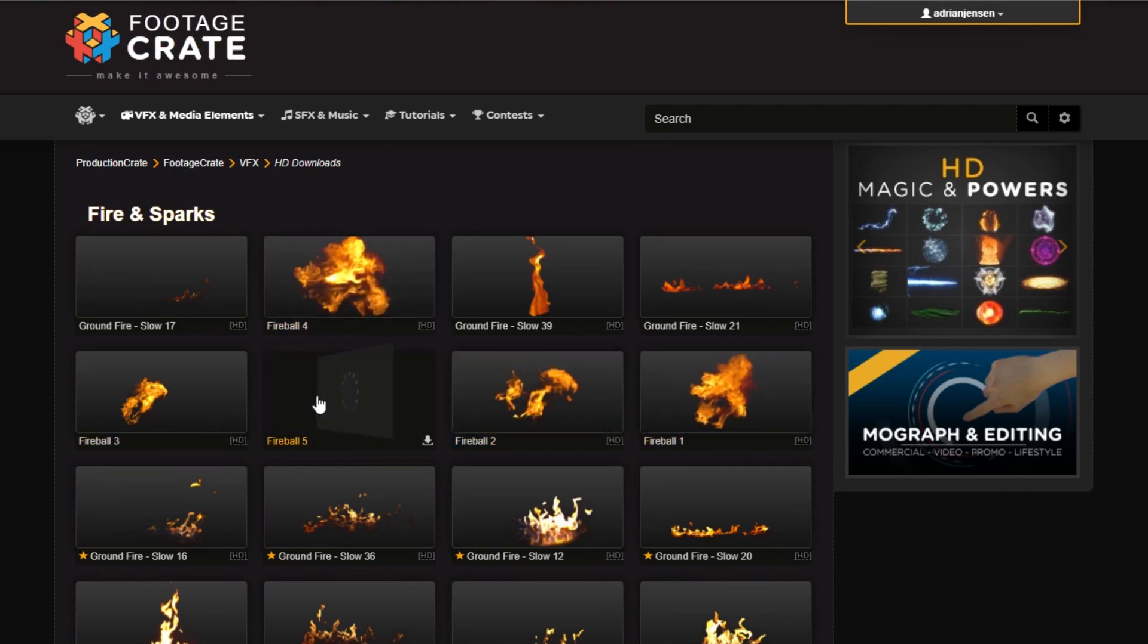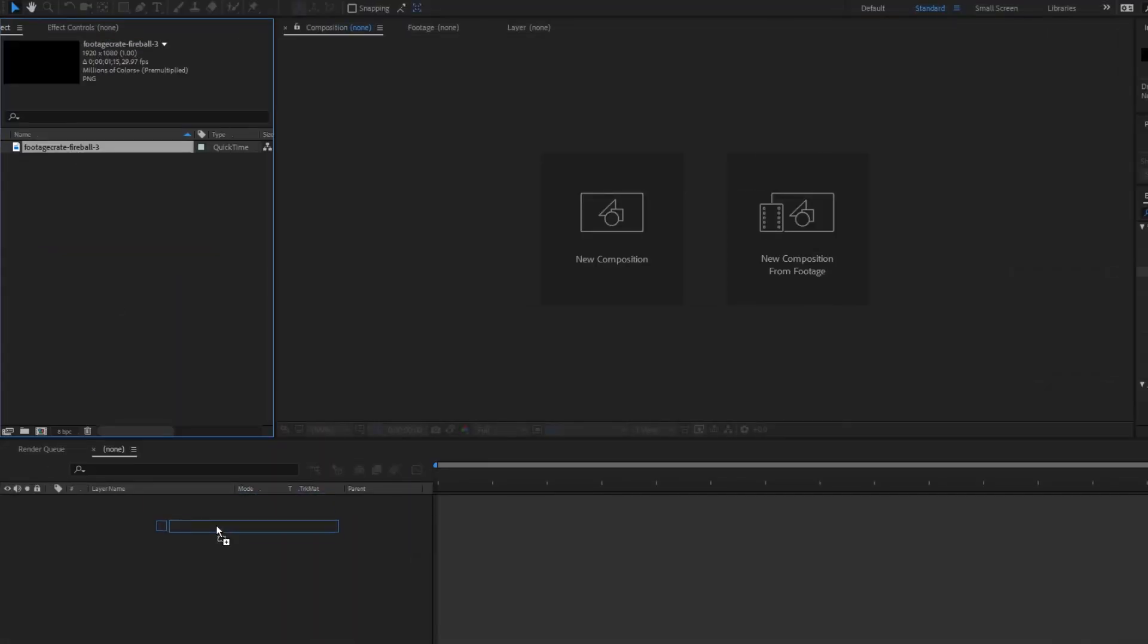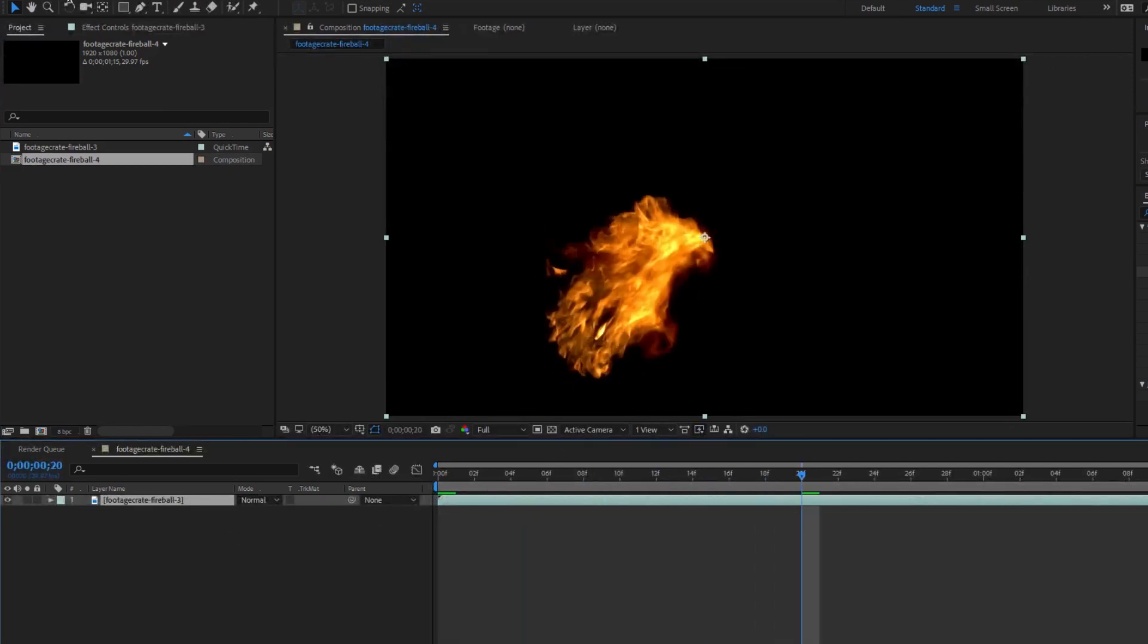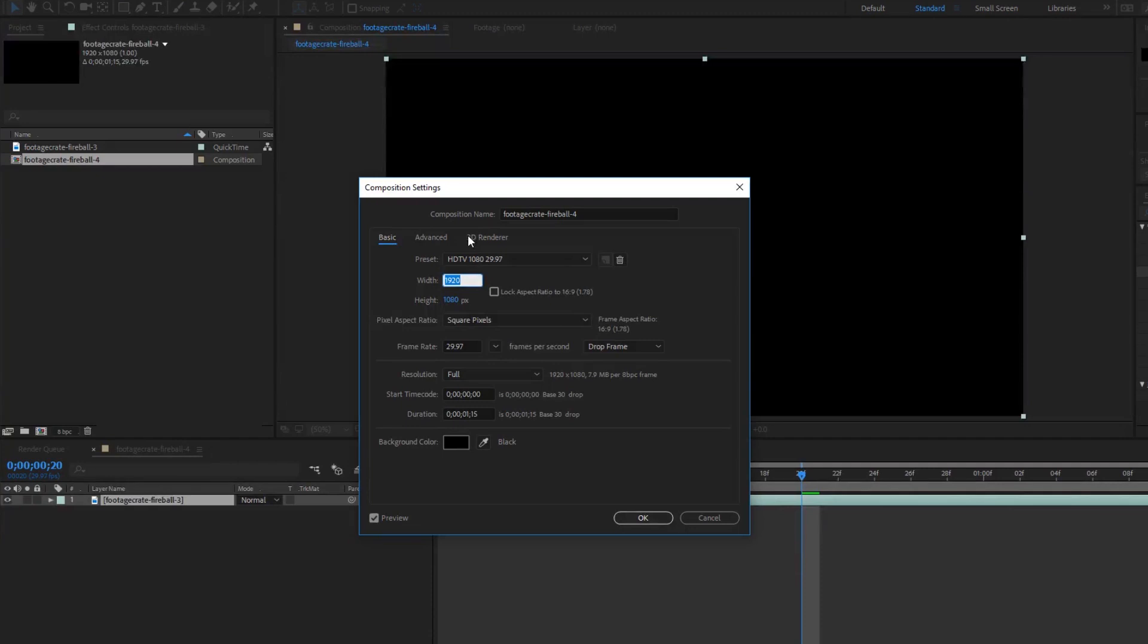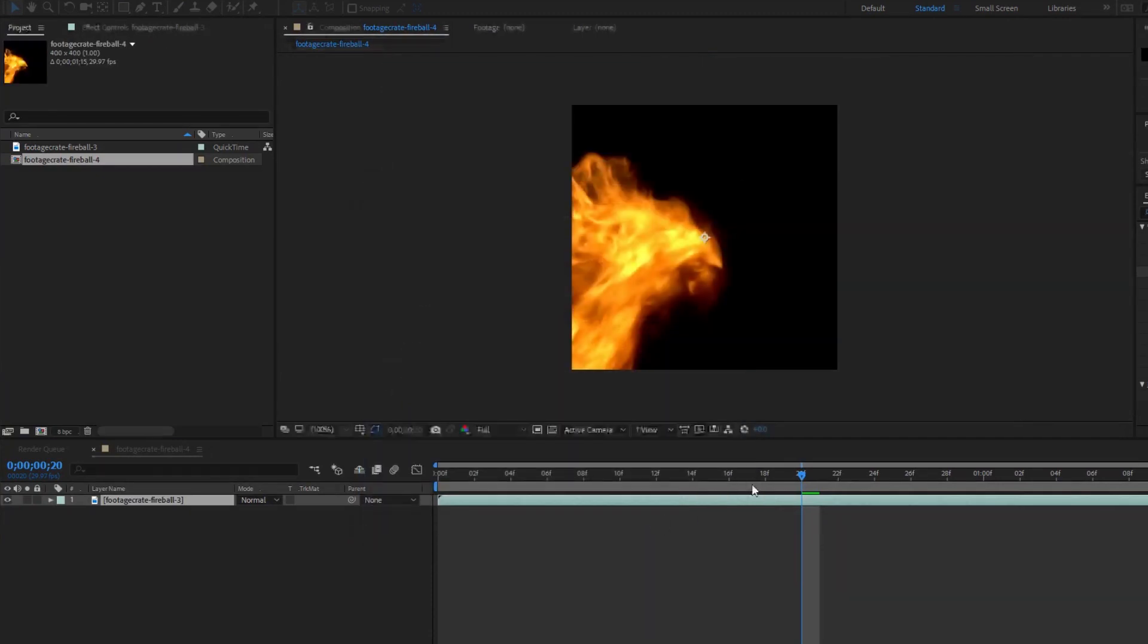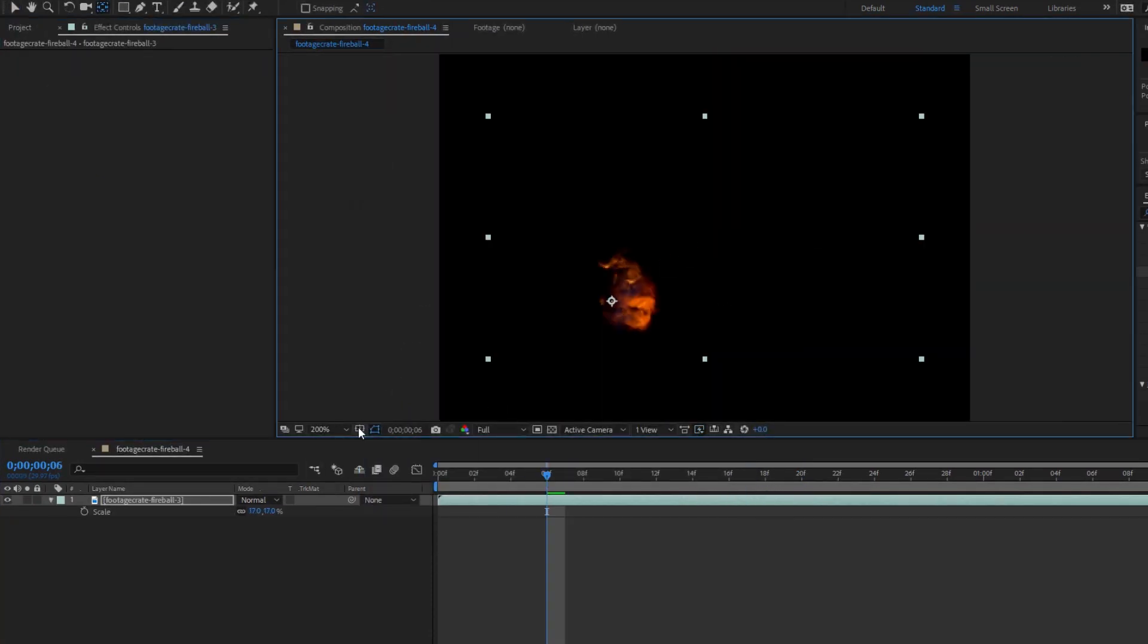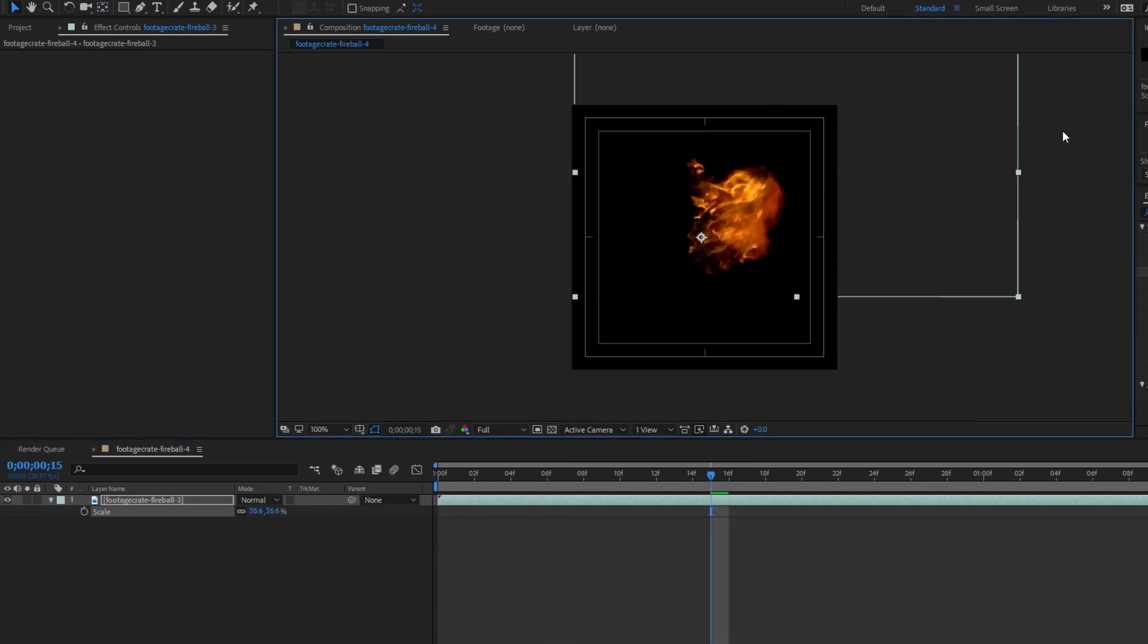In After Effects we need to prep this to be used as a sprite in Particular. I recommend decreasing the resolution. I'm gonna change it to 400 by 400 pixels. You'll also want to move it so the fire starts in the middle of this comp and shrink it enough so that it doesn't touch the edges.